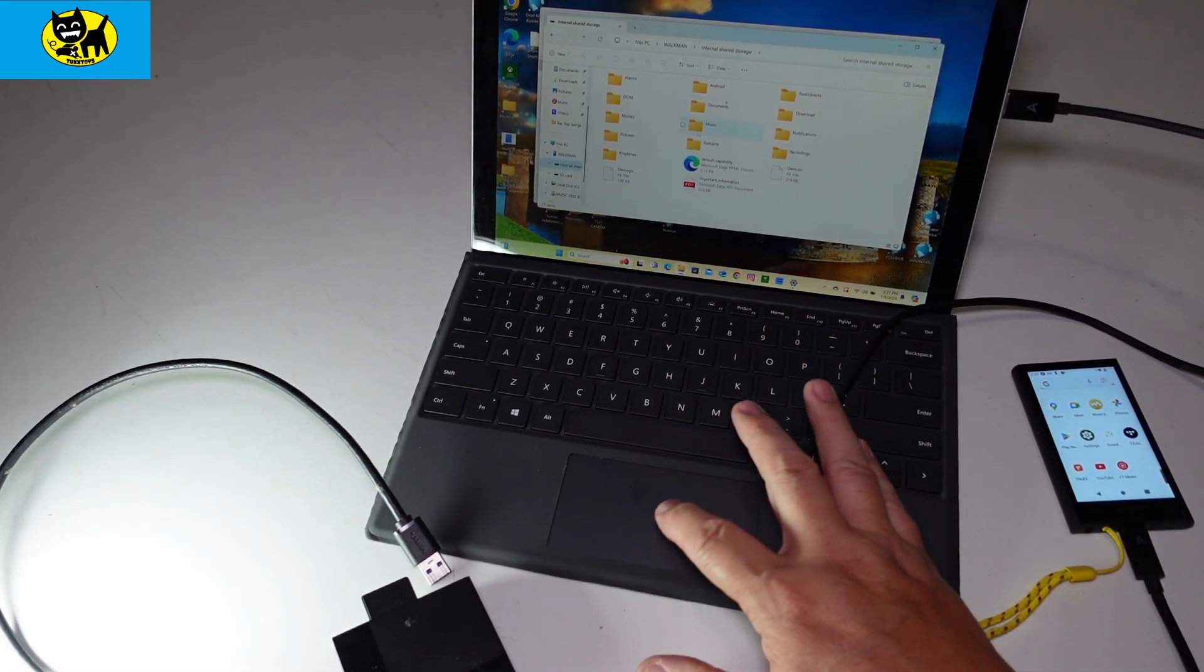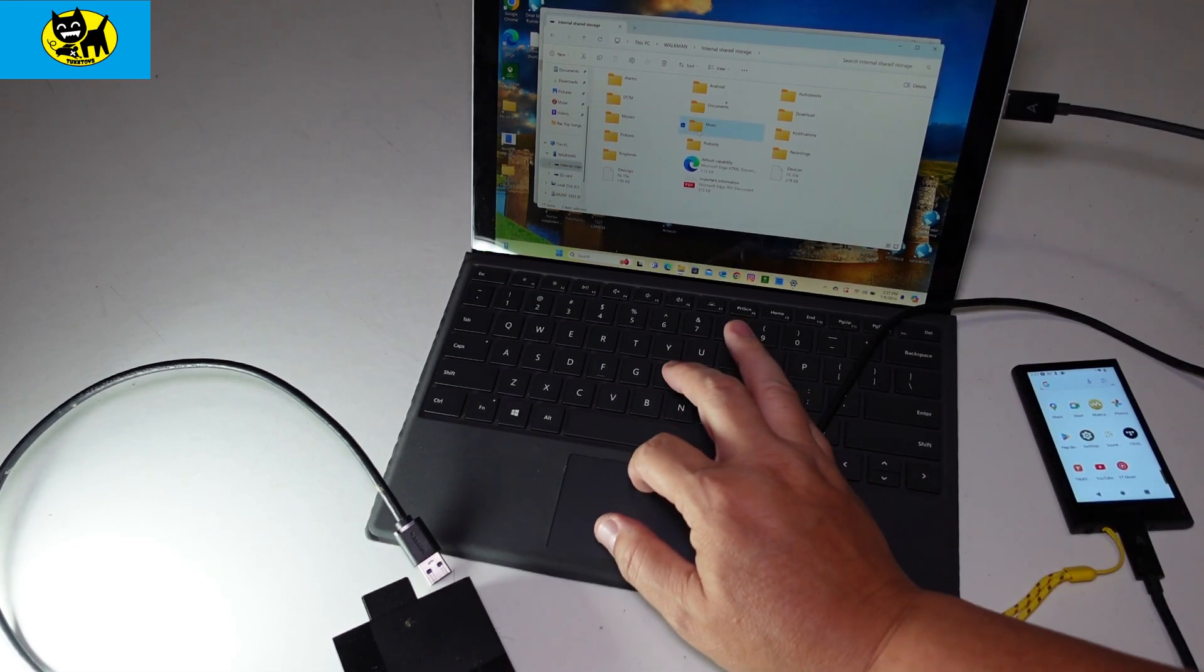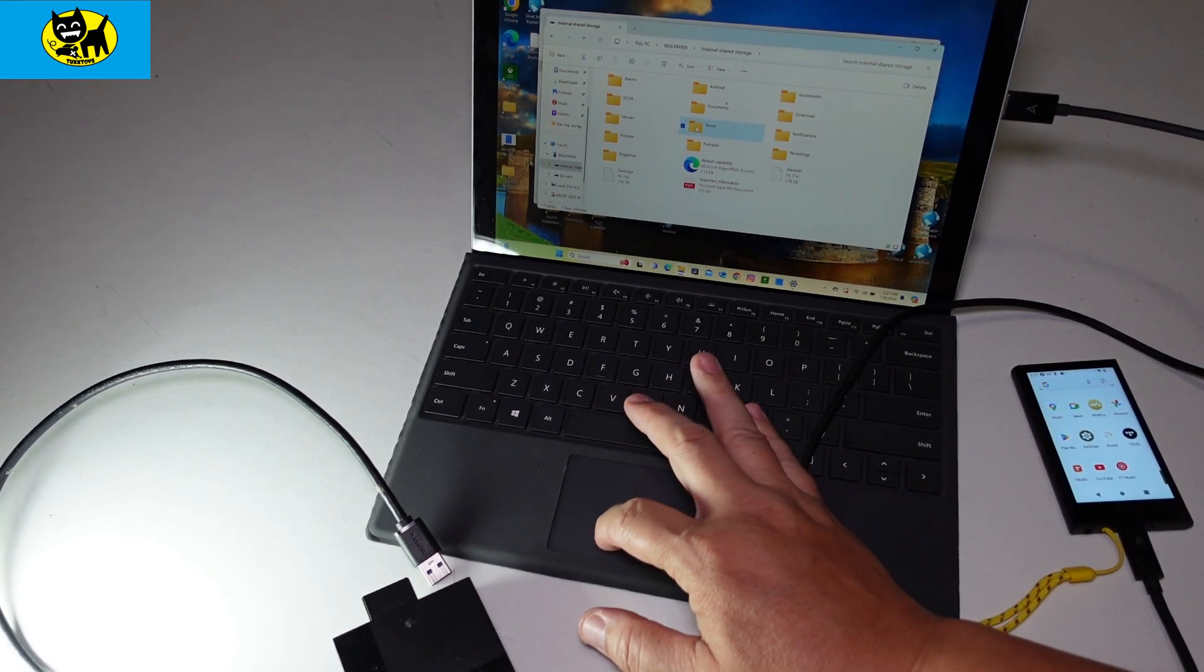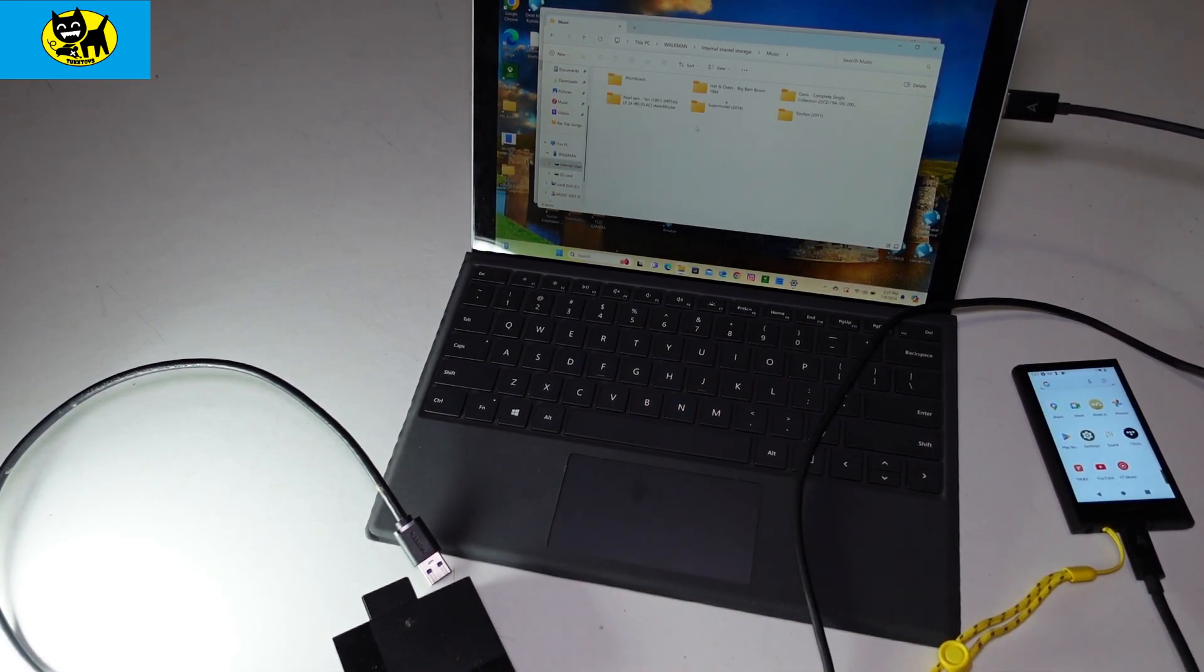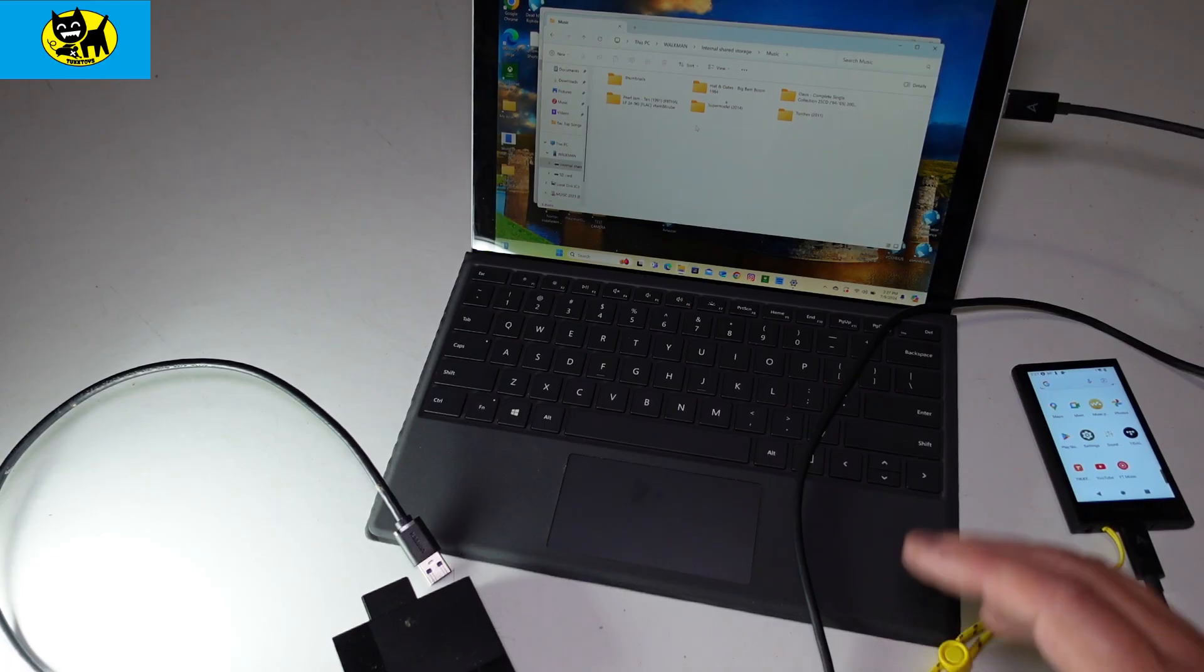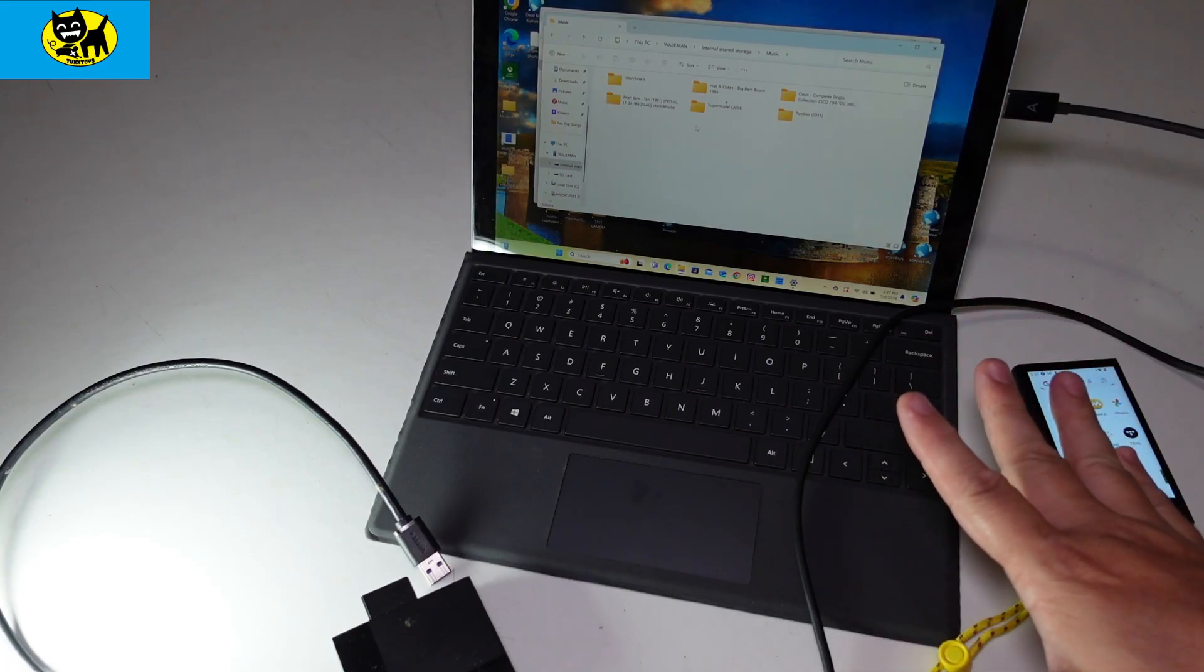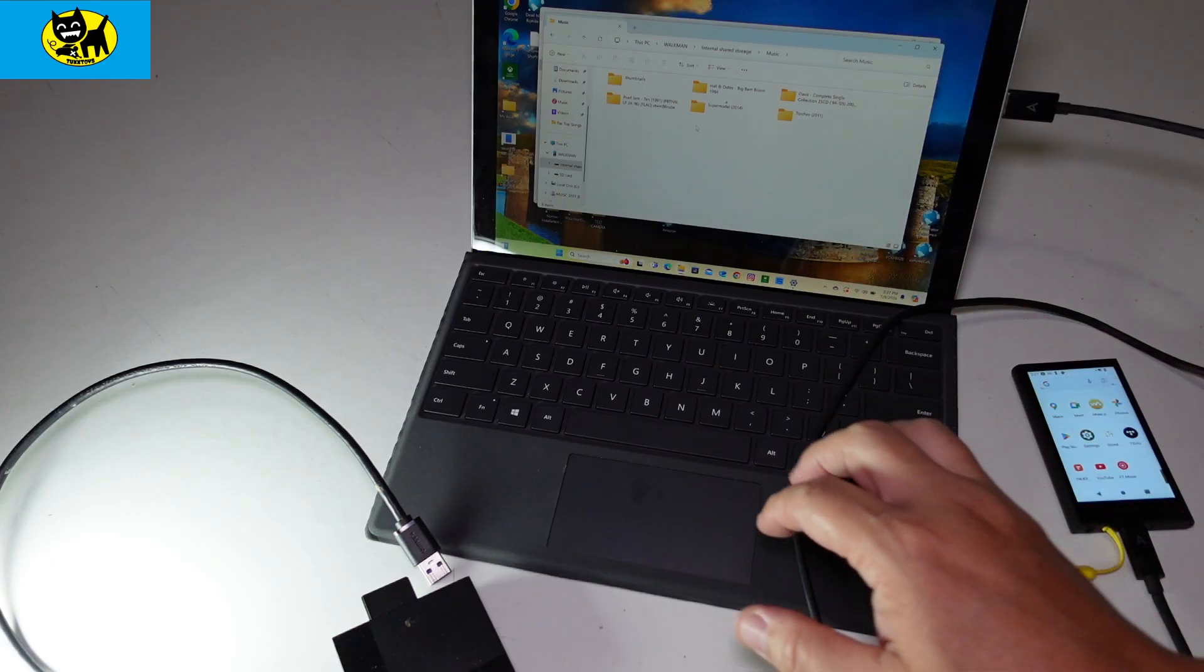We're going to double-click on that, and here is some music. Just a couple random things thrown in there. I usually keep most things on the SD card, but I wanted to show you that.